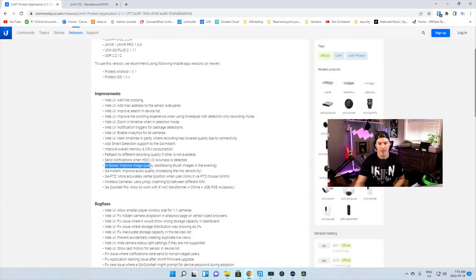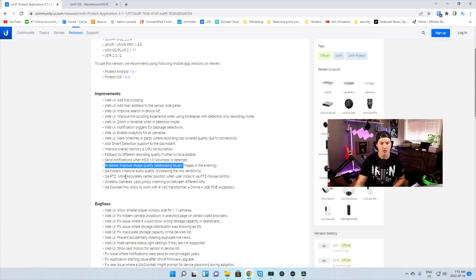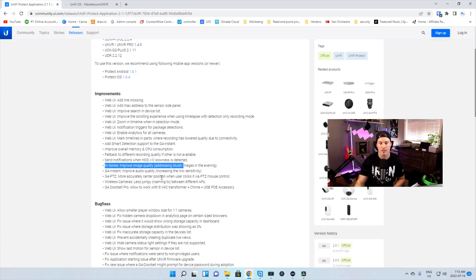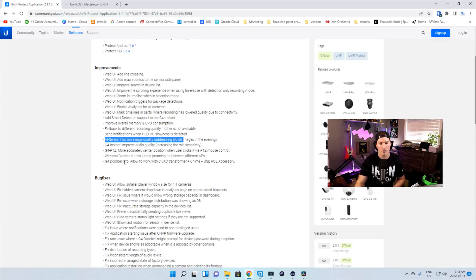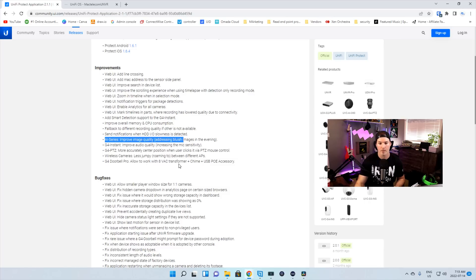We have some improvements for the AI series of cameras, and then we have the improvement of the G4 instant audio. And we have an update for the G4 PTZ, which I haven't tried myself, but more accurately center position when users click via PTZ mouse control. And we also have an improvement for the G4 Pro doorbell. It allows to work with eight VAC transformer, plus chime, plus USB POE accessory.